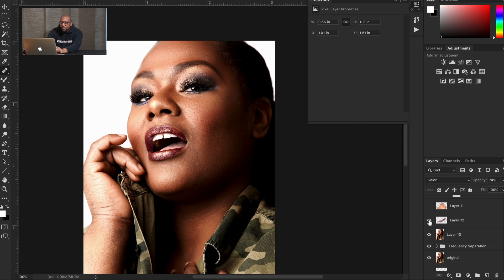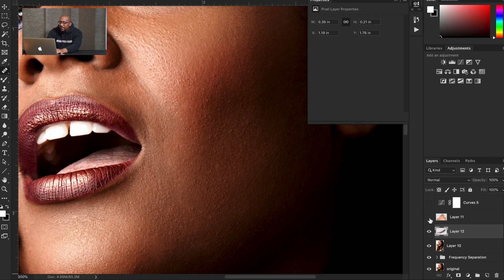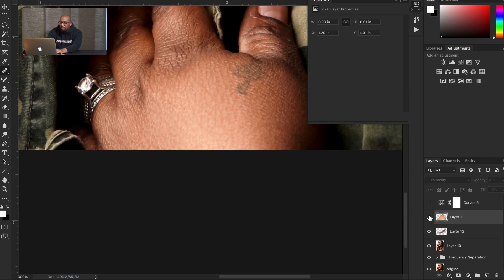Some more of the lip that I wanted to fix down in this area — I just blended that. And this right here — I just wanted to blend in her hand a little bit more. So I took that, blurred it out a little bit, and all I did was blend her hand in a little bit more. Not going ham, but it's blended in a little bit more.